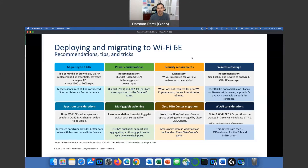Hello, everyone. Thank you for joining today. In this session, we are going to talk about wireless security for Wi-Fi 6GHz.